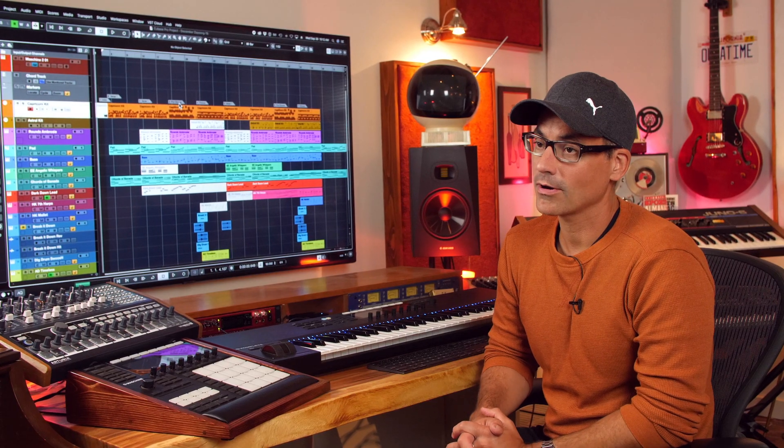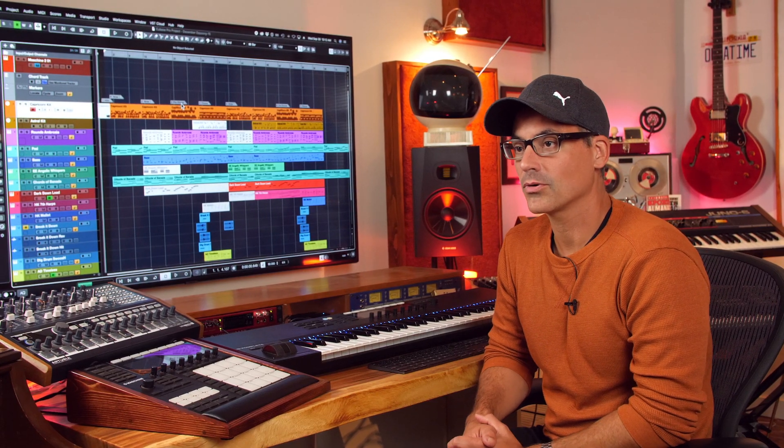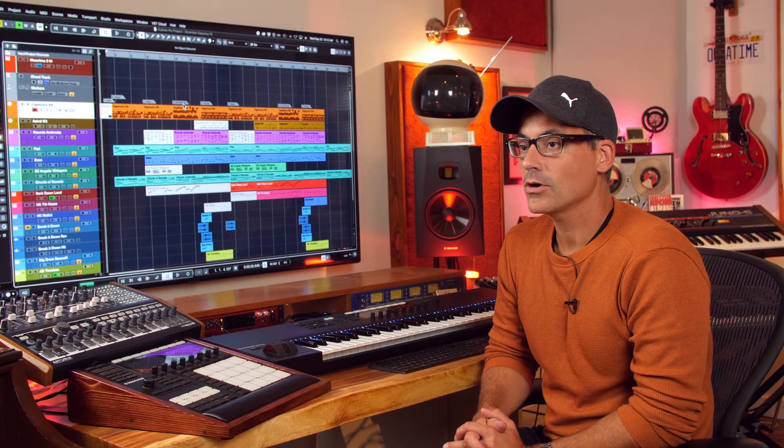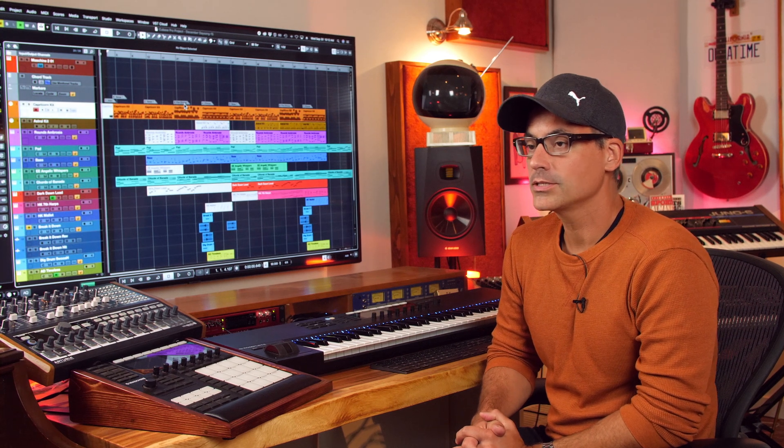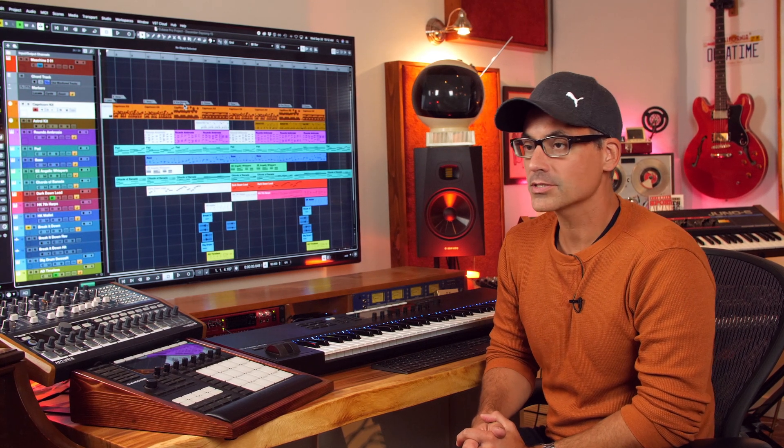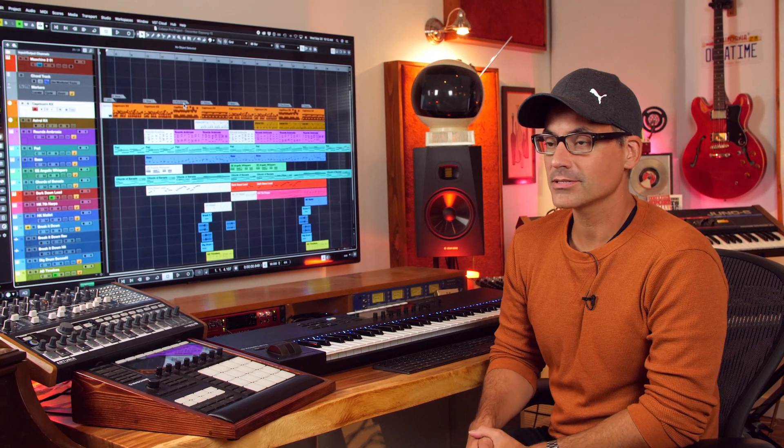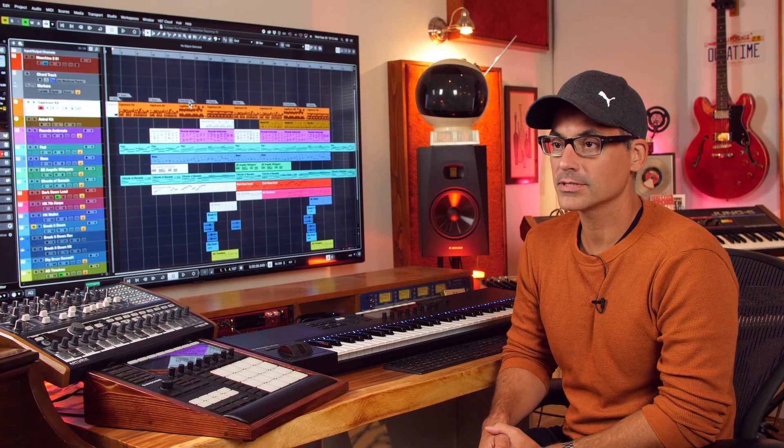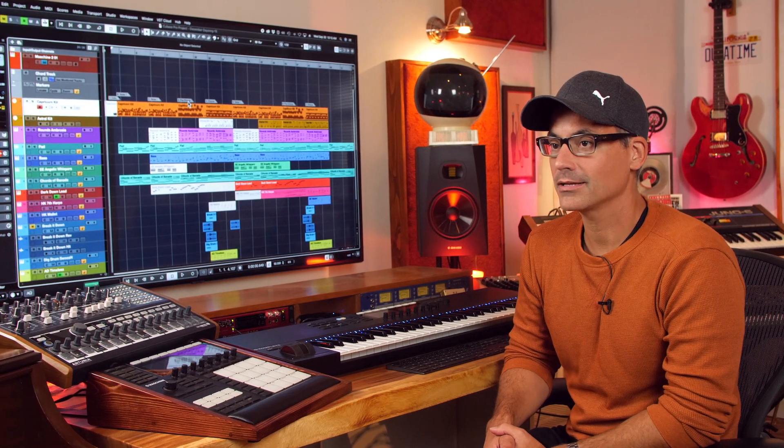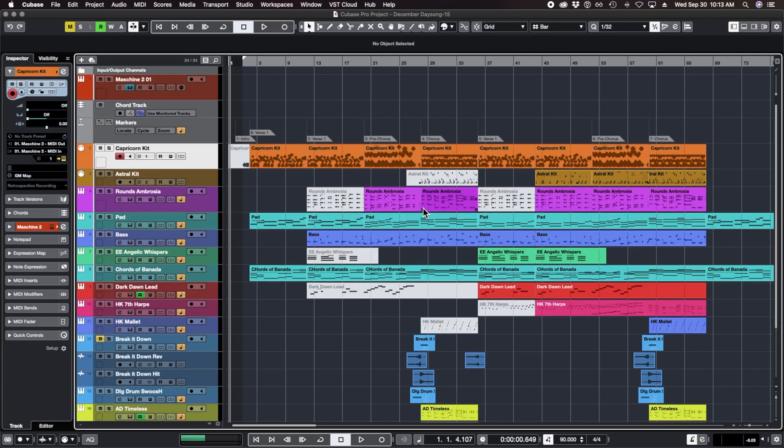In this video I'm going to continue my discussion of the user interface of Cubase, going over some more of the basics that you need to know. We'll get a little bit more into the mixer and the channel settings and a few other tips and tricks as we go along.